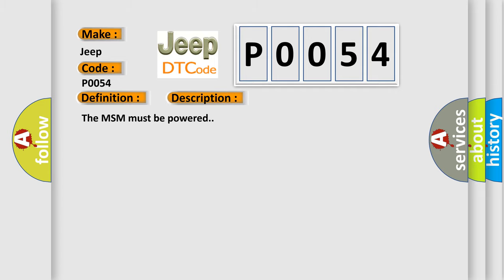The MSM must be powered. This diagnostic error occurs most often in these cases: